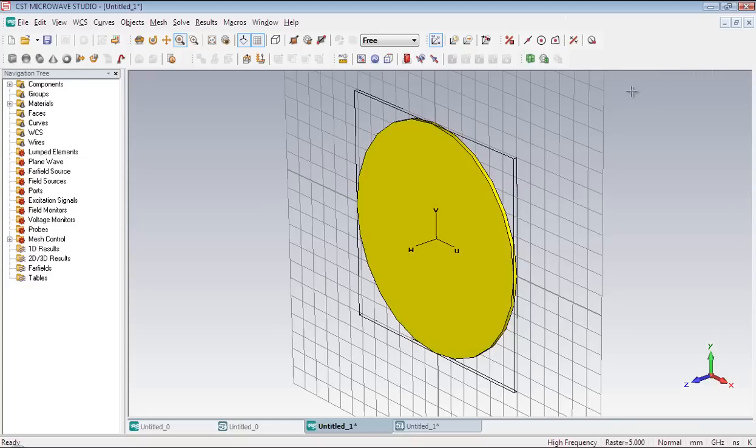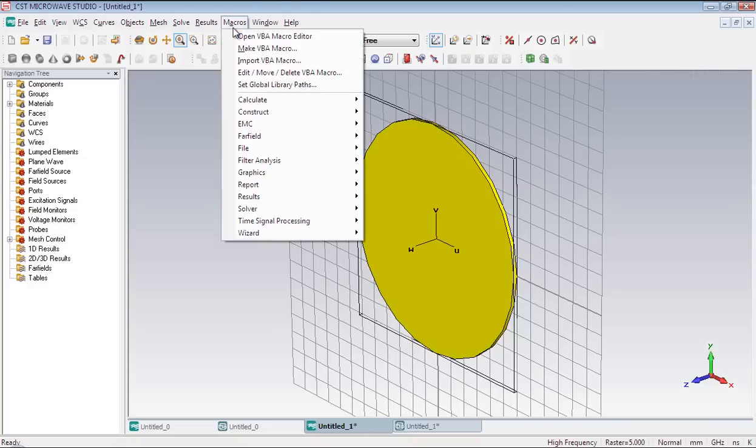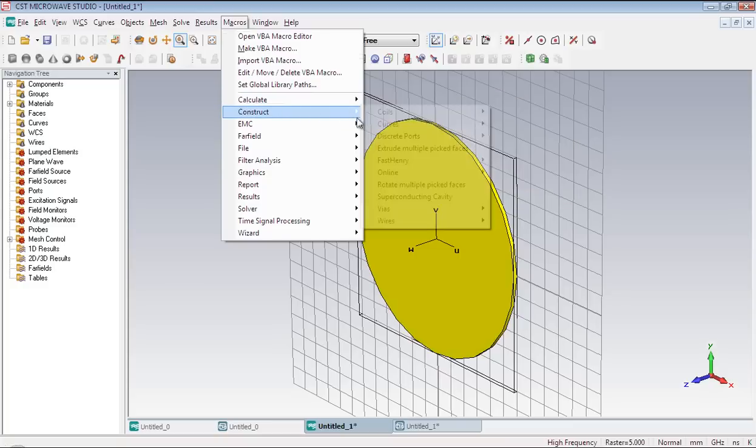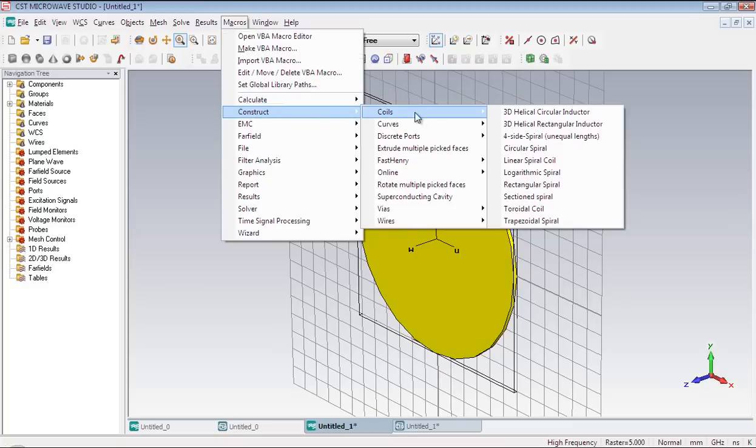Let's draw the helix now. And for that we are going to use a macro. So go to Macros menu and select Construct. Then Coils. And then Linear Spiral Coil.